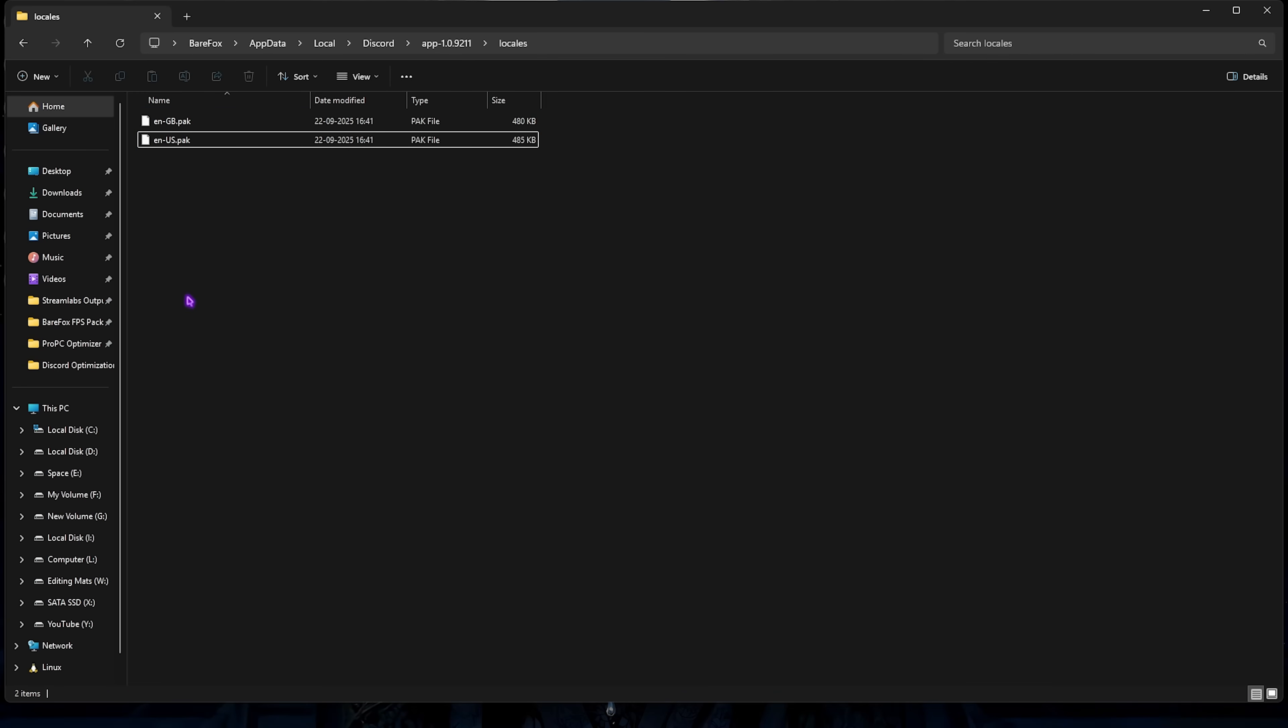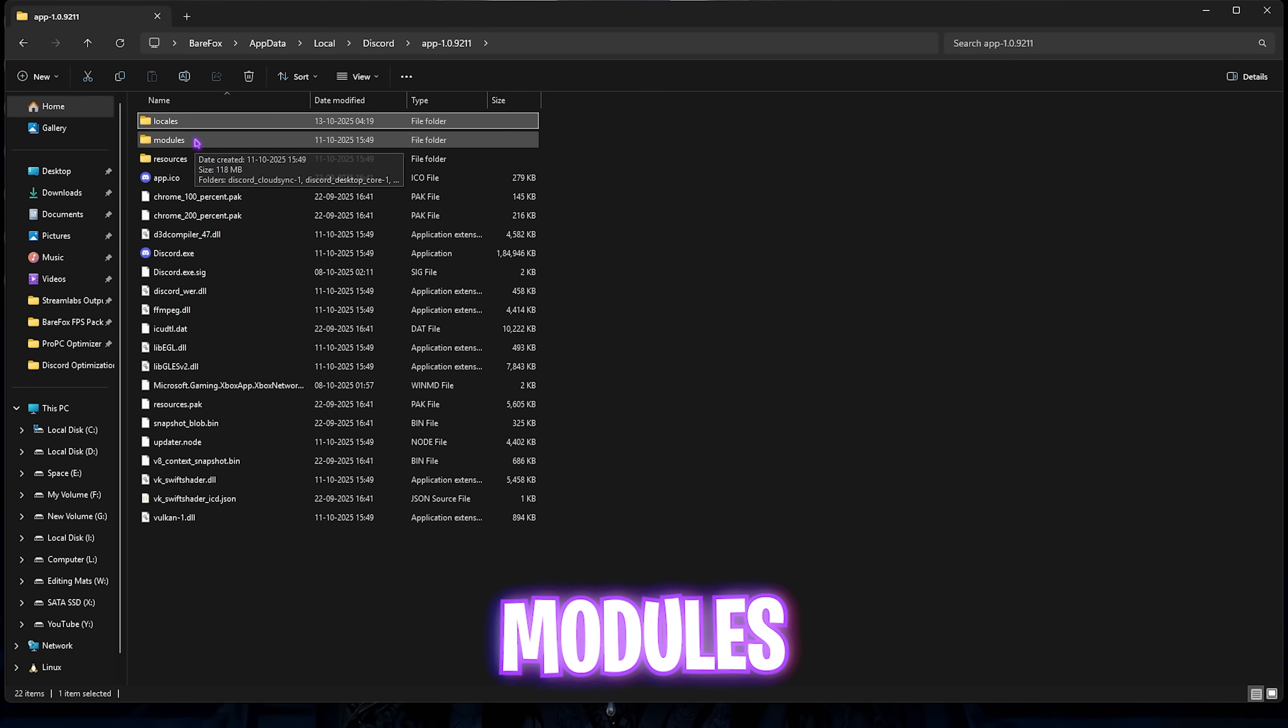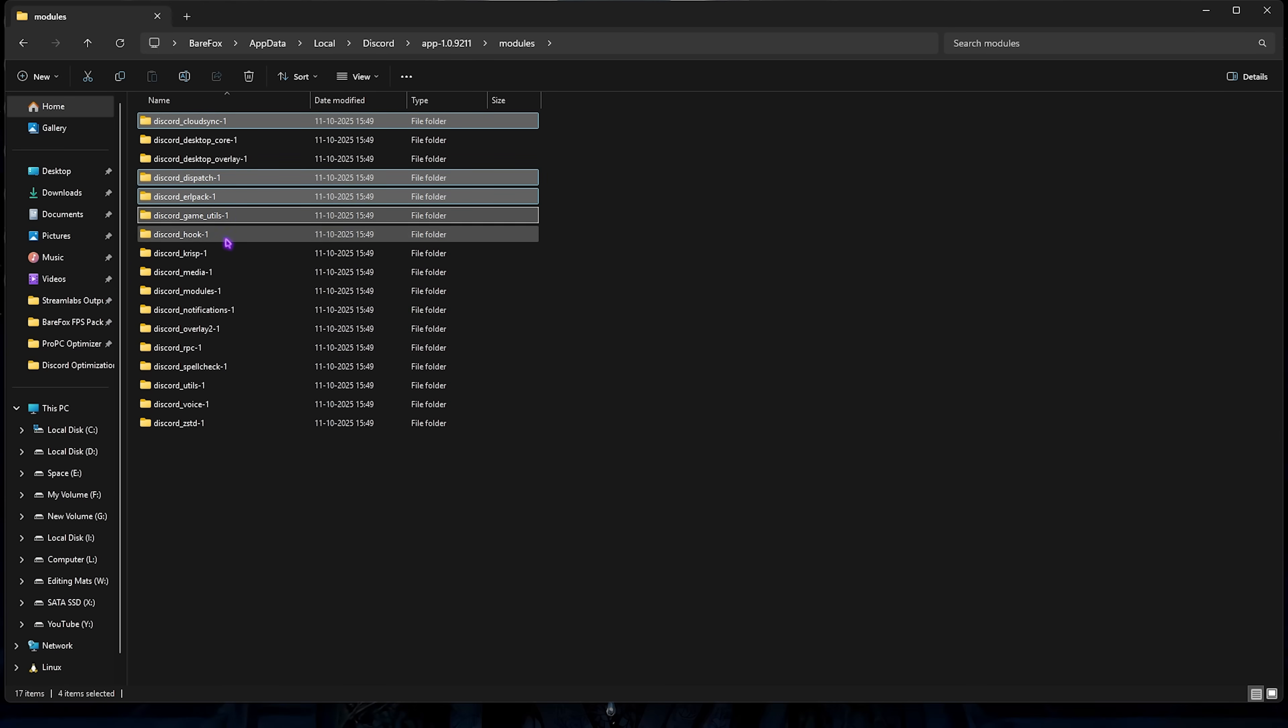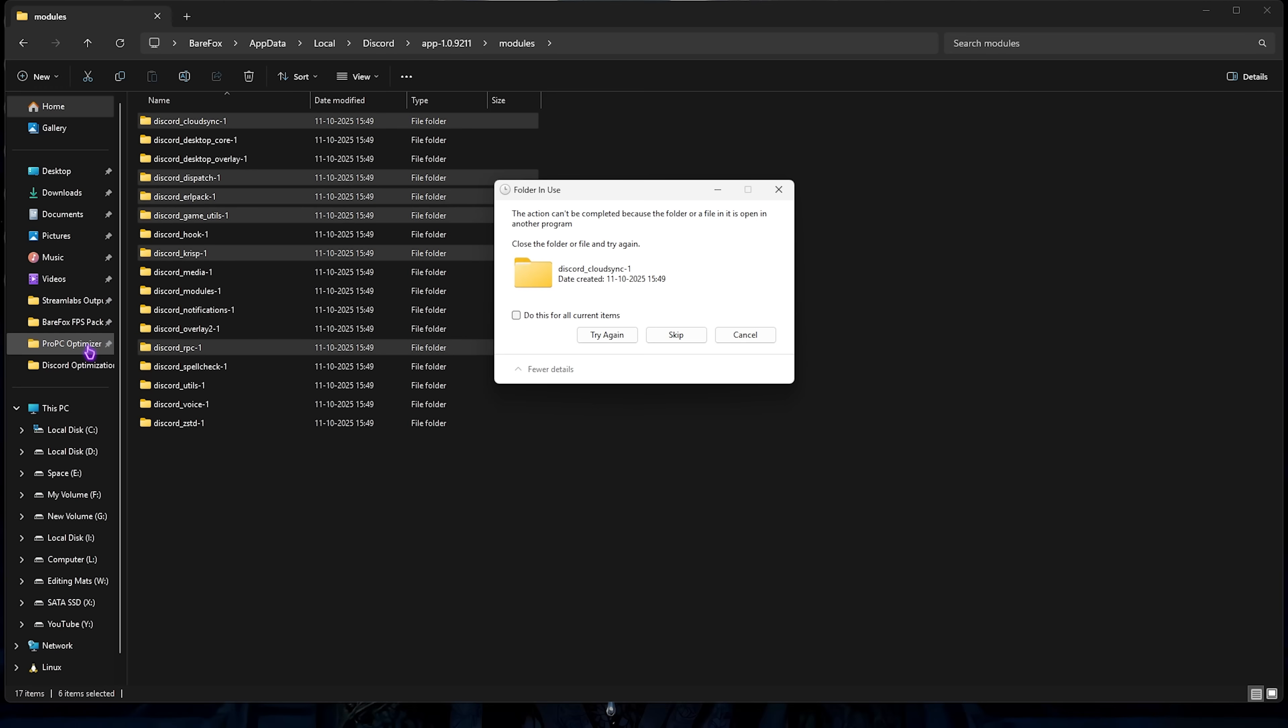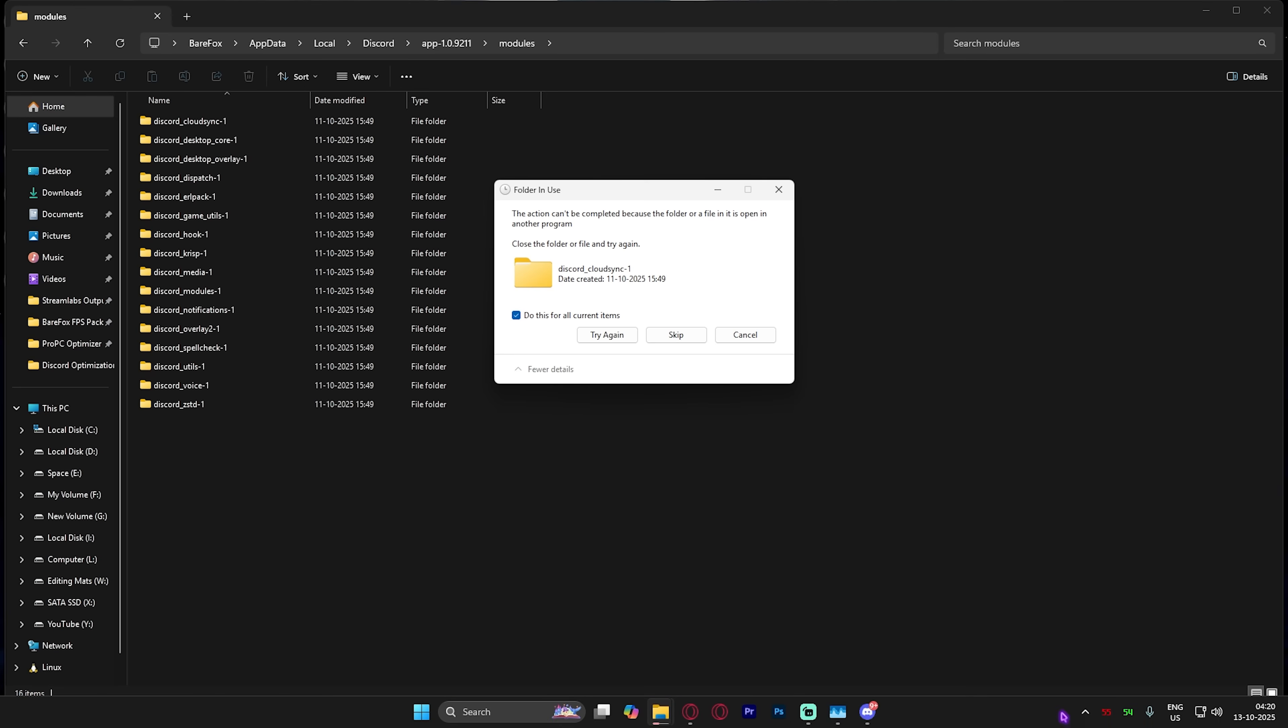Next is heading over to the Modules folder. You're going to have to disable Discord Cloud Sync 1, Dispatch folder, ERL Packs, Game Utils, Crisp, Spell Check if you do not use that, and the RPC folder. To delete that simply press the delete key on your keyboard. If this is giving you an error, head over to your hidden tray icons and quit Discord from there, then try it again.